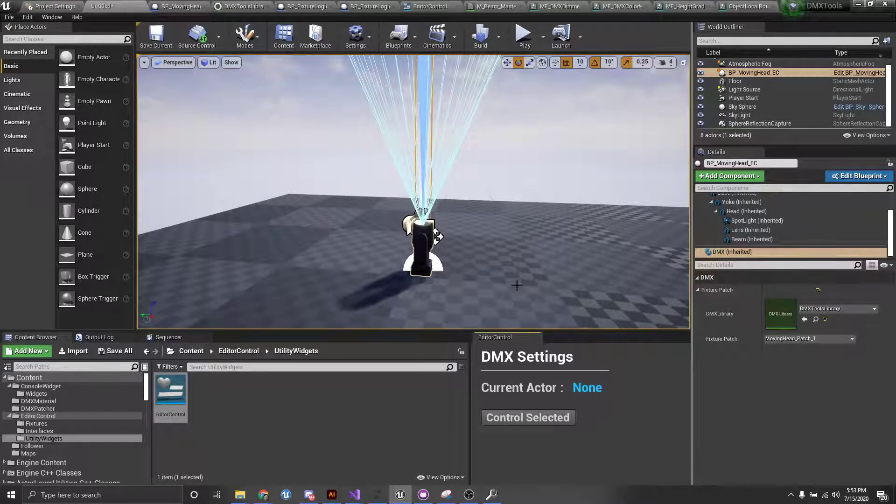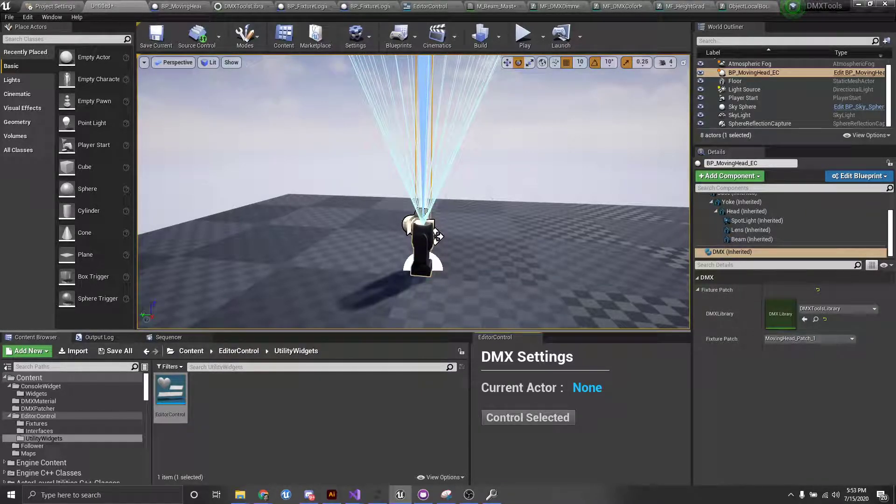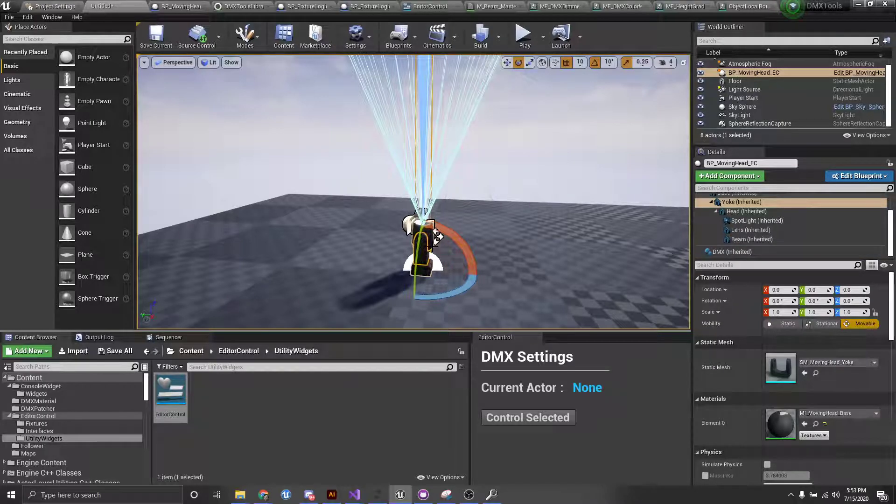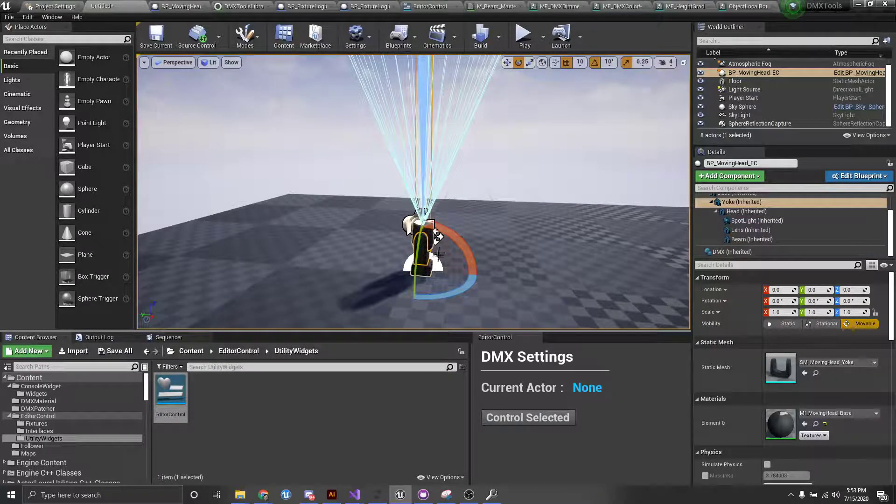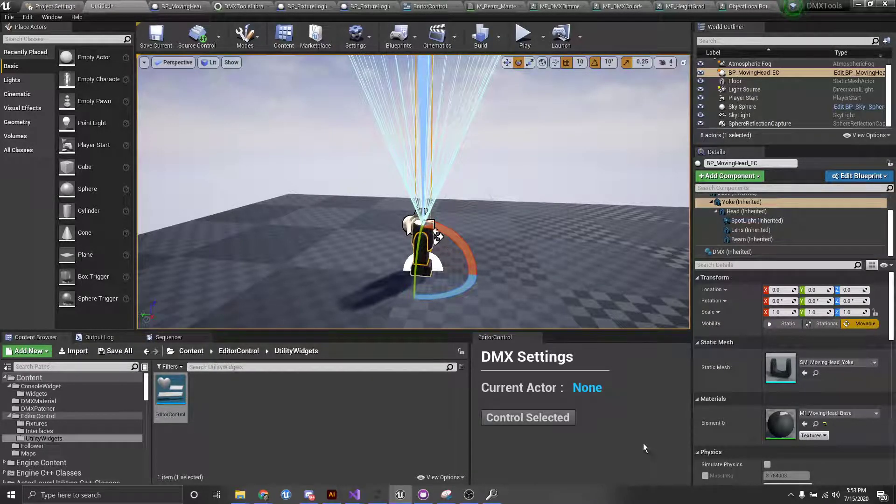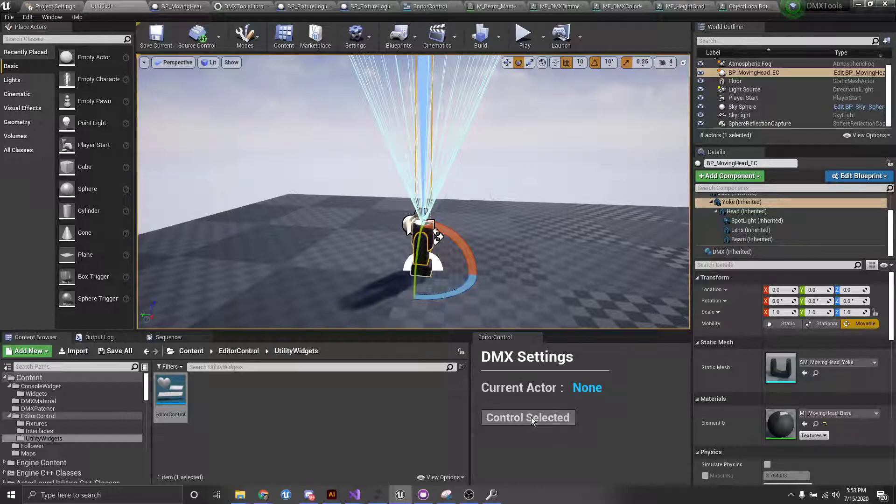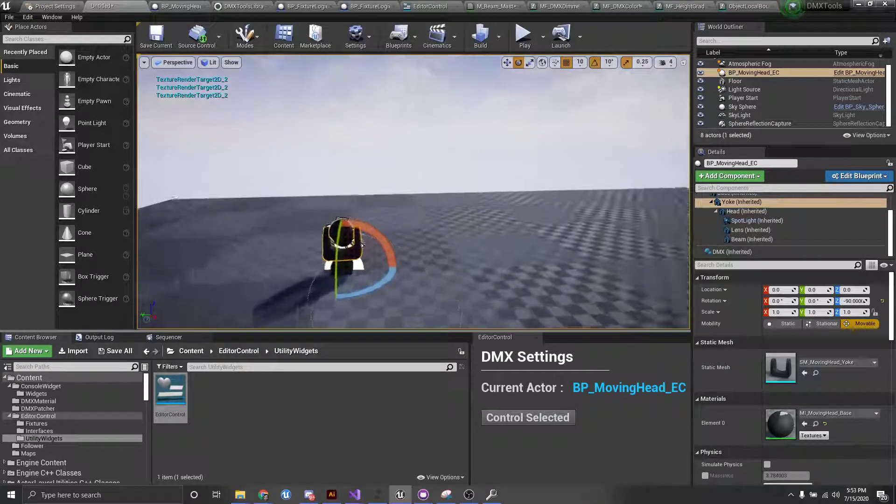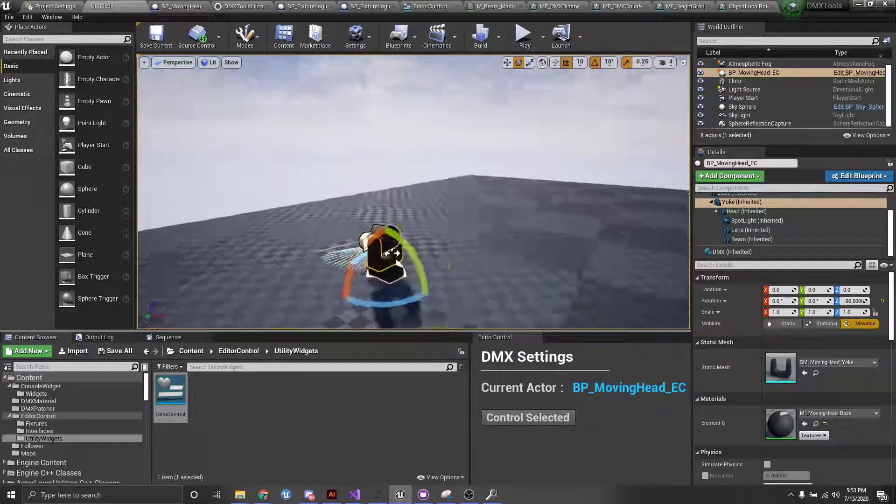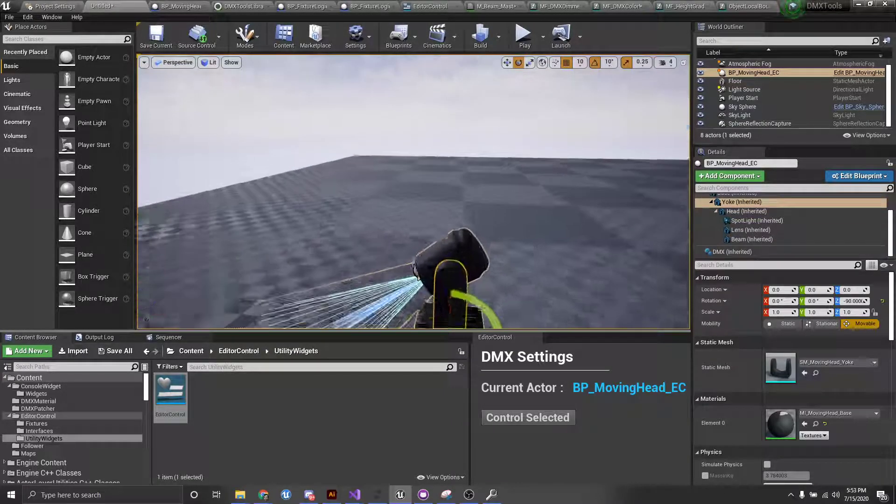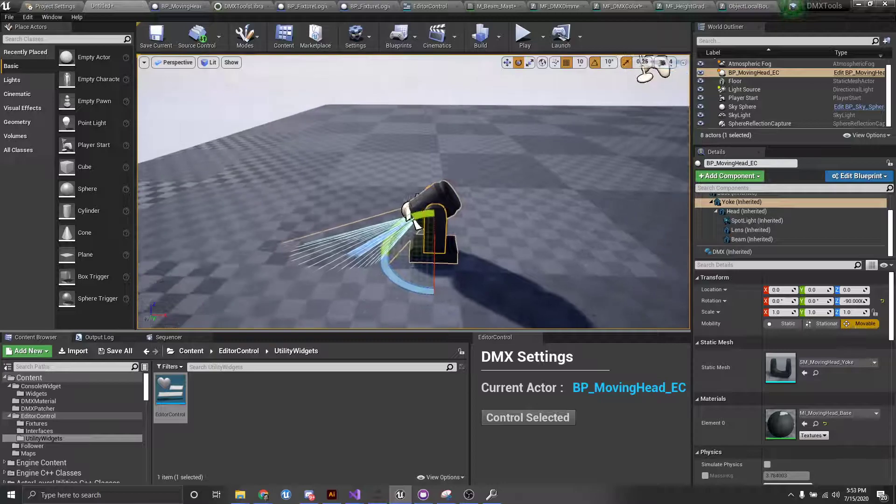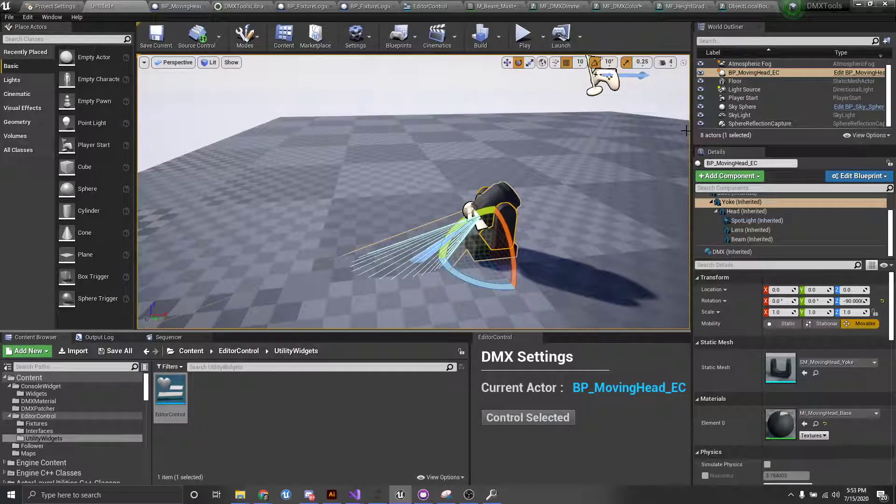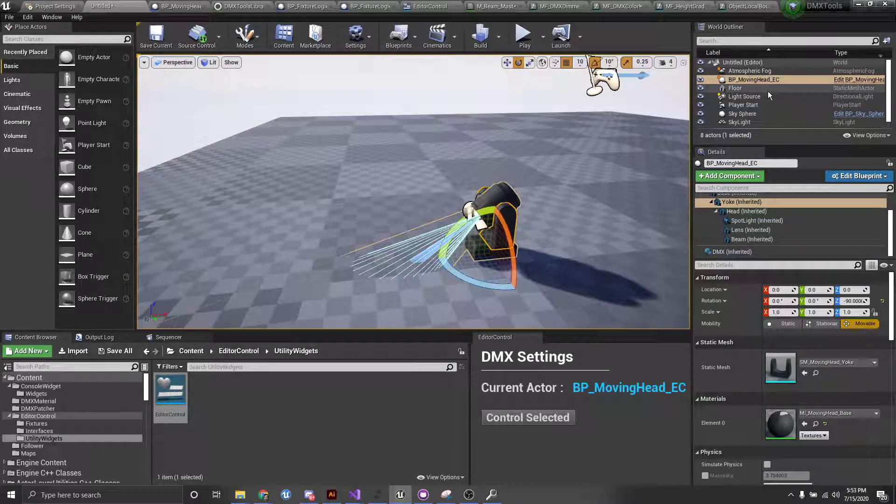Once we have this set up, we can just select the fixture that we would like to control in editor and click control selected. You can see it automatically changes position and starts responding to the DMX.